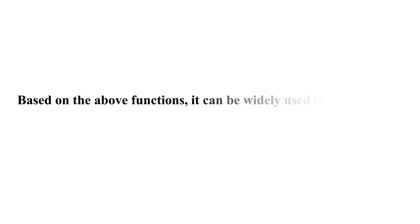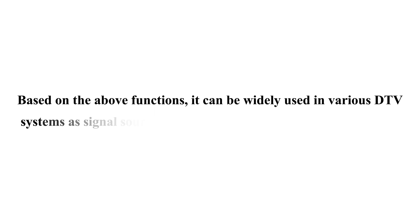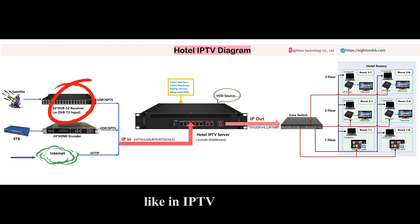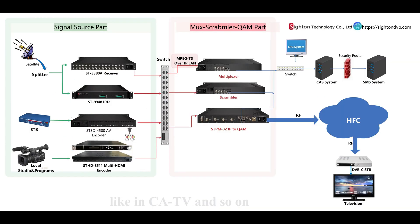Based on the above functions, it can be widely used in various DTV systems as signal sources, like in IPTV, CATV, and so on.